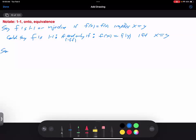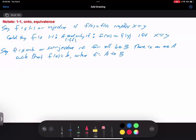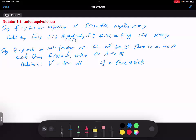We say f is onto, or surjective, if for all b in B there is an a in A such that f(a) = b, where f is some function from set A to set B. Surjective means: give me anything in the output space and I can find something in the input space that maps there. We frequently use the upside-down A to mean 'for all.' In the beginning of the semester I'll write everything out the long way, but eventually we'll shift to this notation.